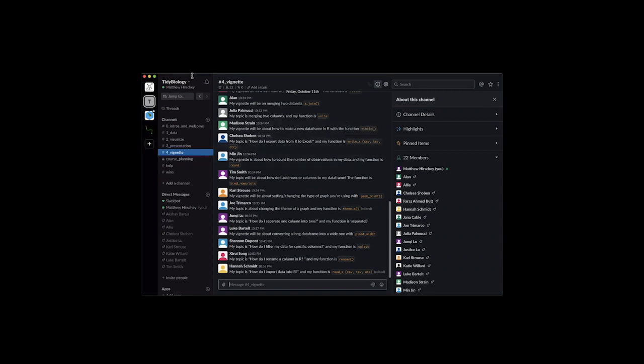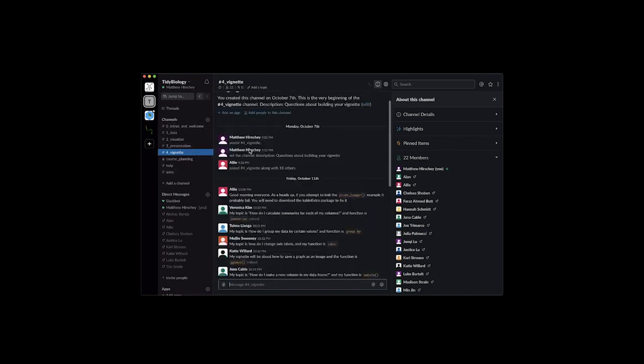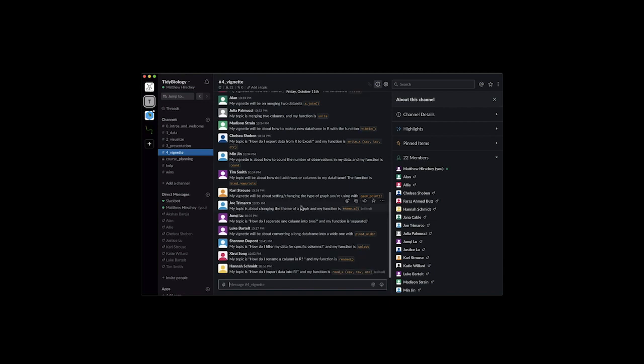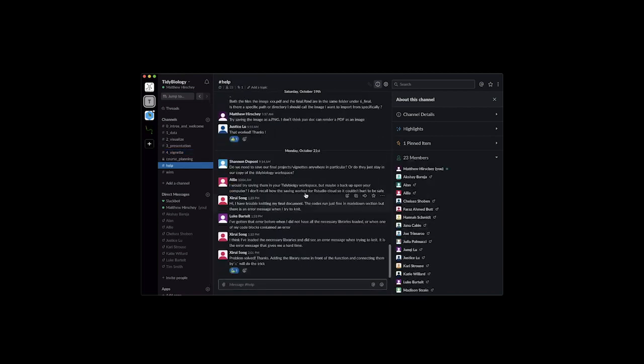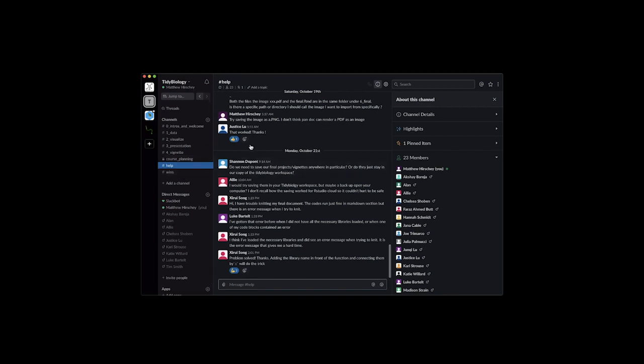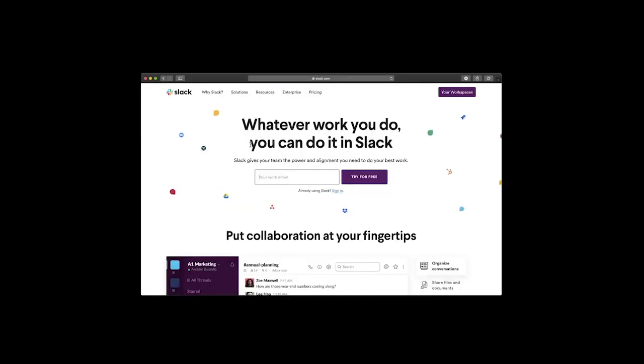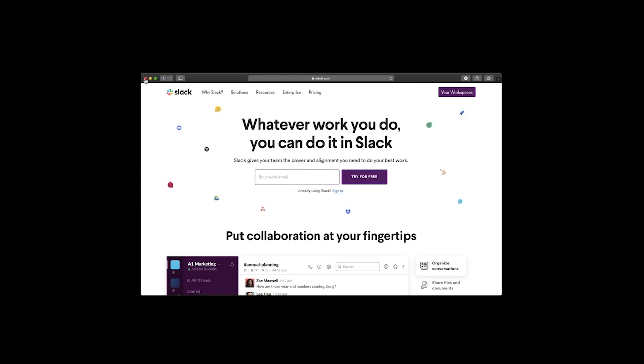We have a channel called Tidy Biology and this contains intros and welcomes, data visualization, presentation, vignette and several channels that you can then sort of ask for a specific help such as the help channel or share some wins. So this is Slack. All right now if you are going to be in class then these are the two things that you absolutely need.